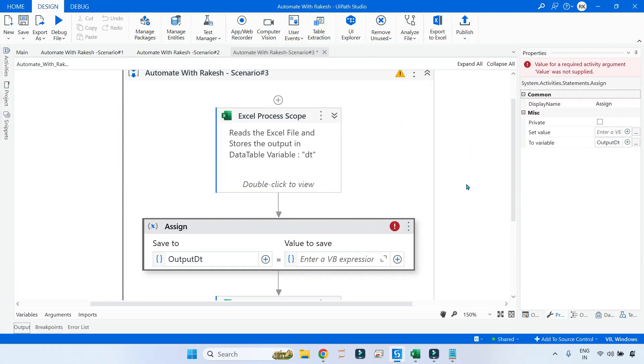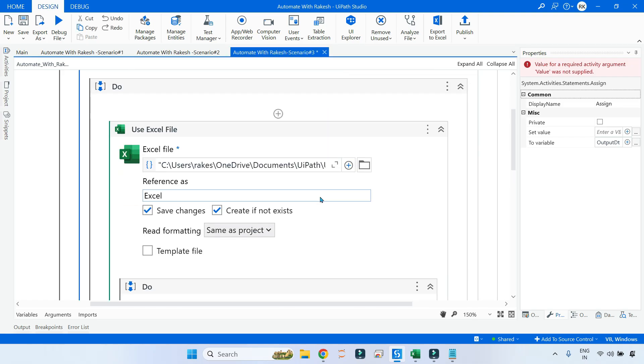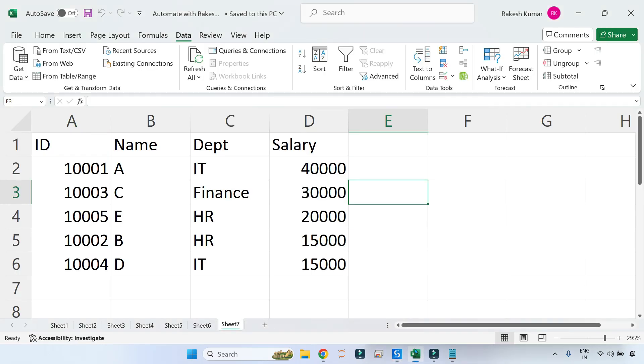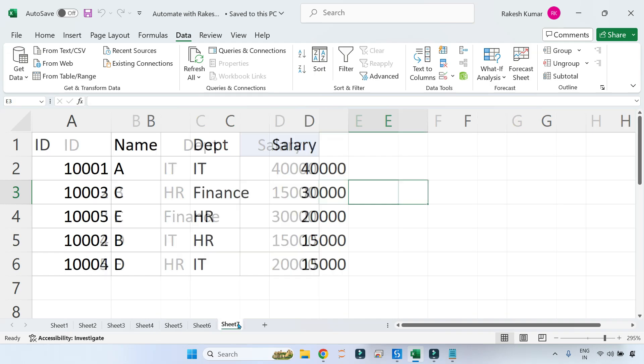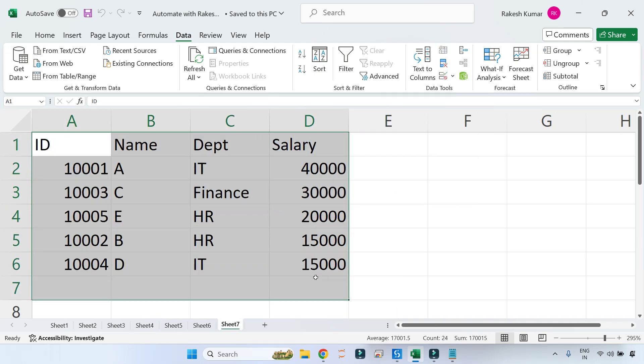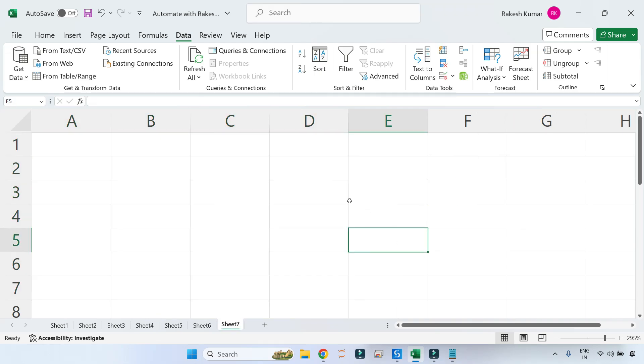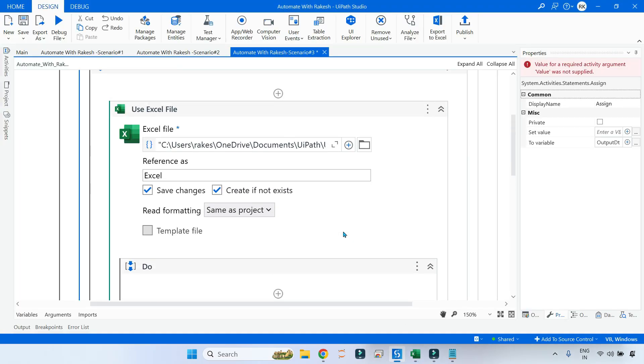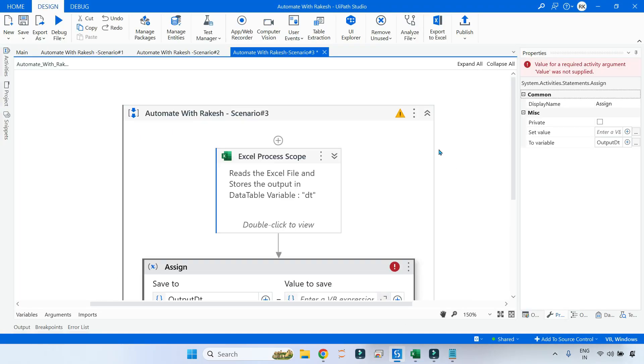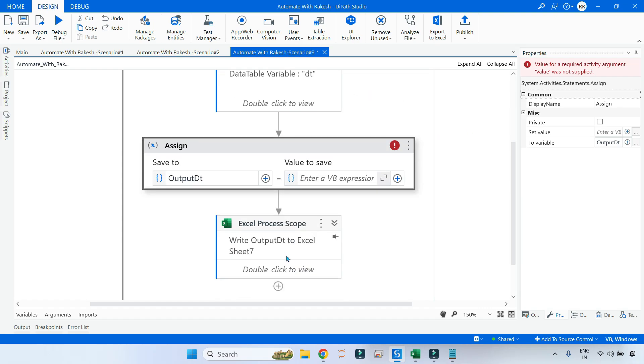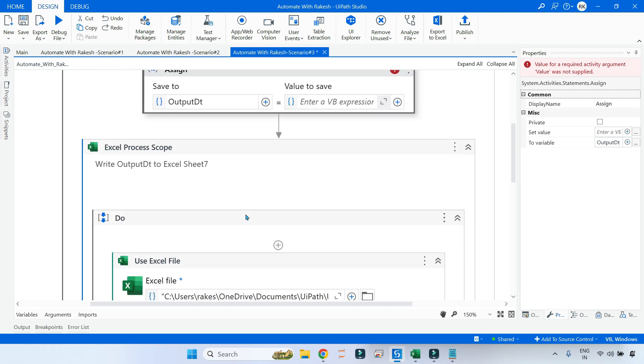On my UiPath Studio, I have used an Excel Process Scope and I am reading Sheet 5, which is there on my Excel. Sheet 5, this is my data table, and finally it's supposed to write the output in Sheet 7, which I'm going to make blank. Let me go back to UiPath Studio.